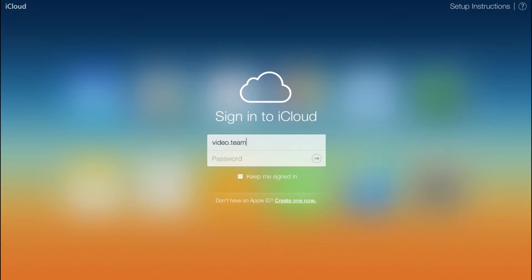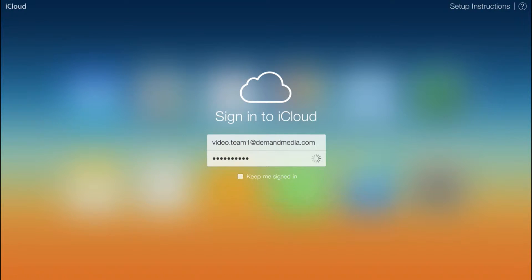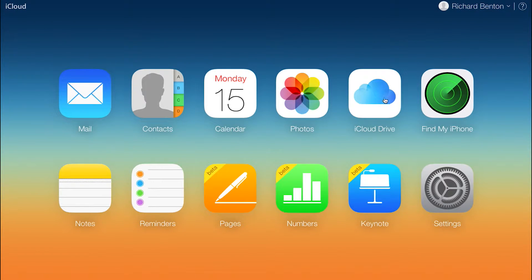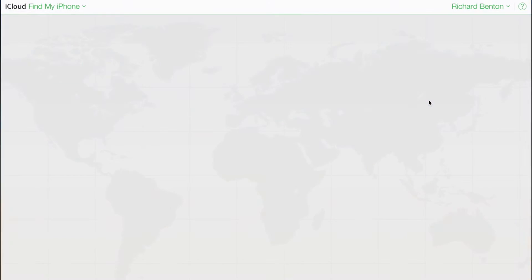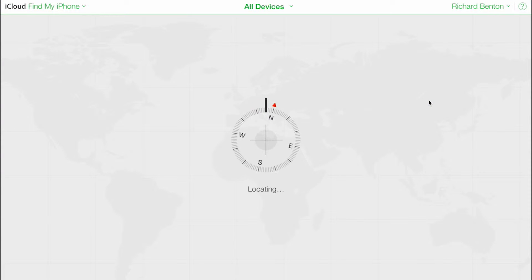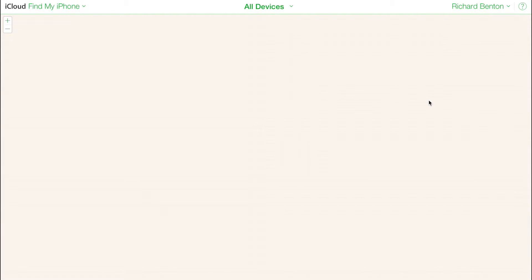Navigate to the iCloud homepage and log in using your Apple ID. Click on the Find My iPhone app. The service loads a map that shows the last known location of all devices connected to your iCloud account, assuming those devices have Find My iPhone enabled.